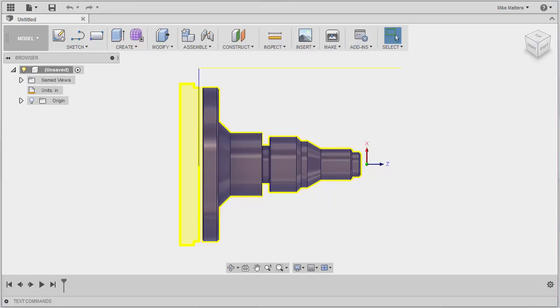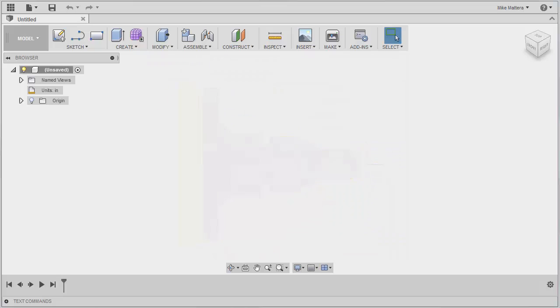This part is one of the standard samples available with Fusion 360, so we need to open that file. To open files, we will access the Data Panel.